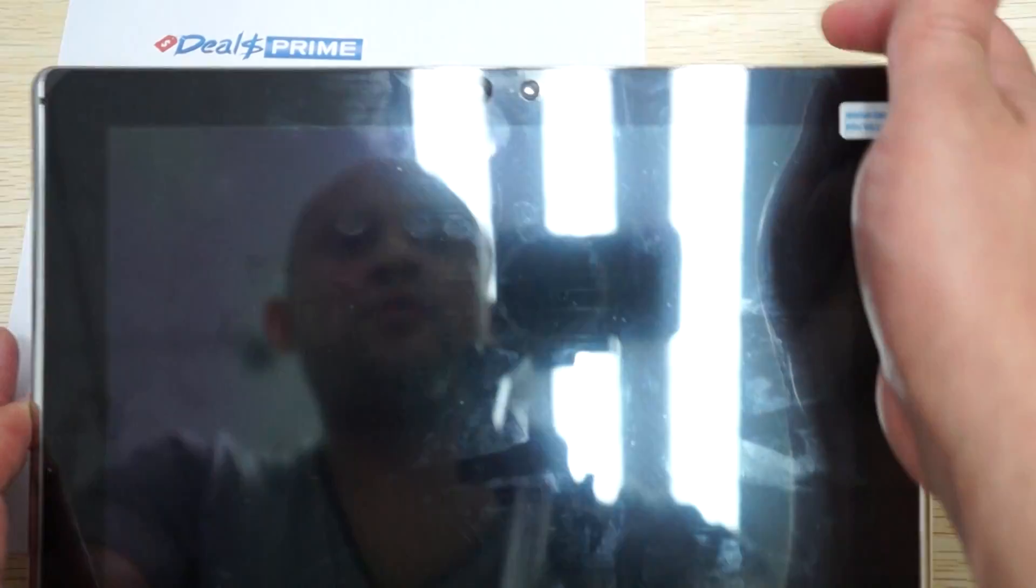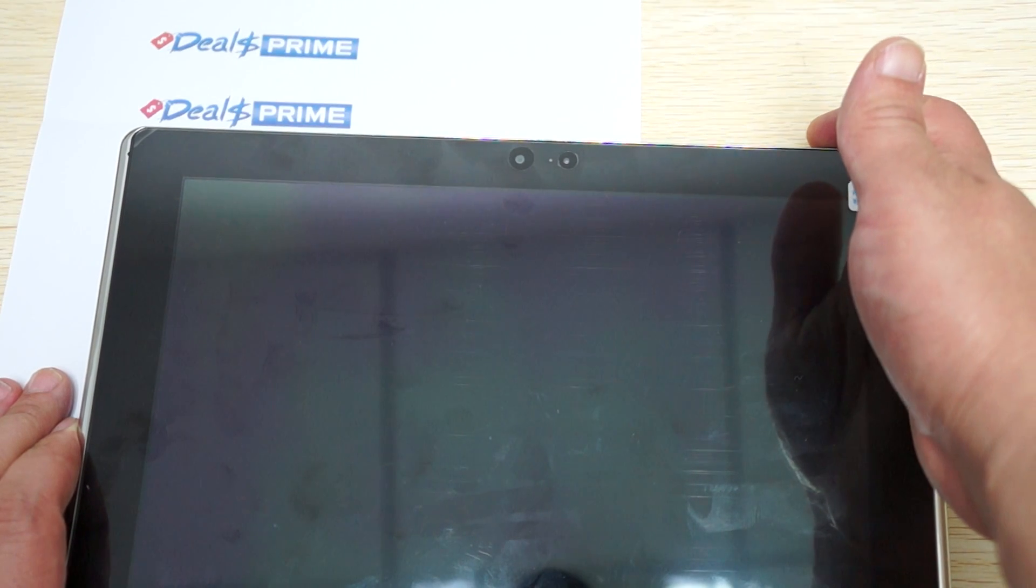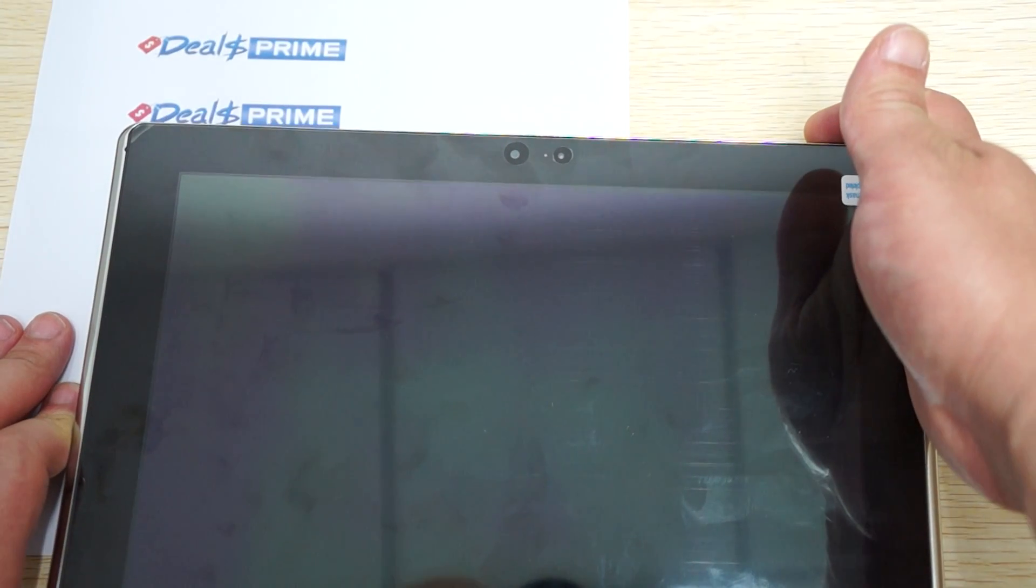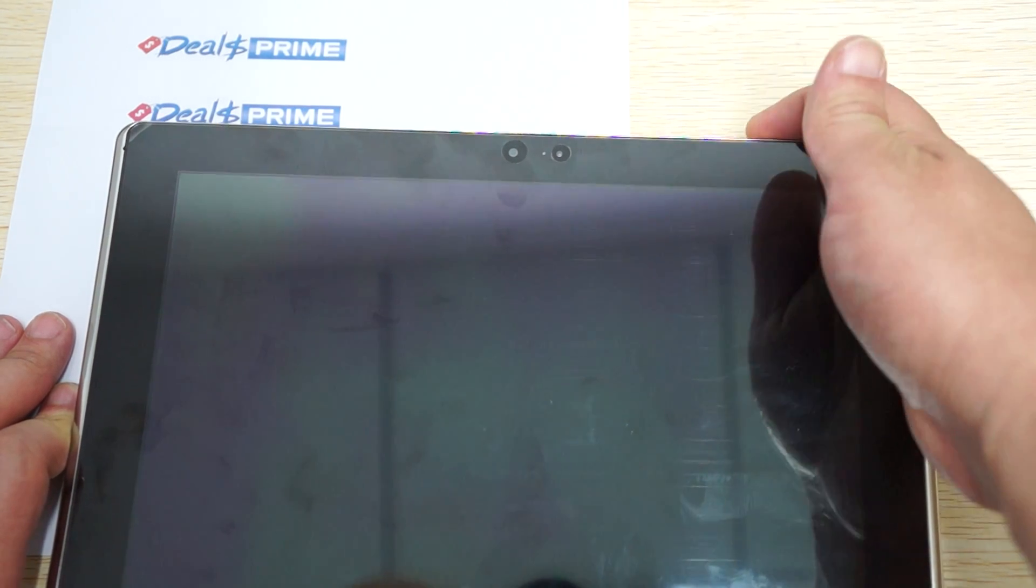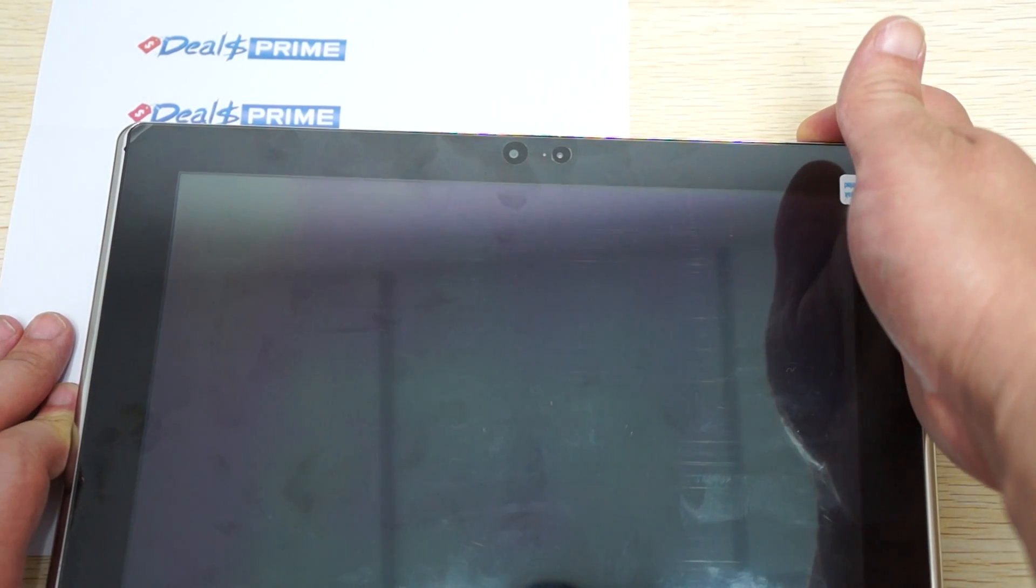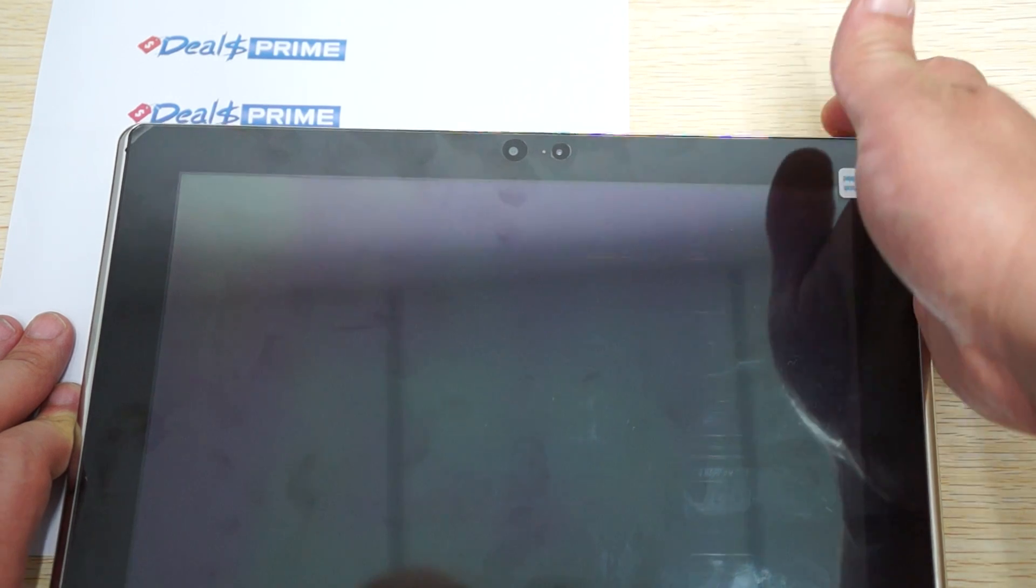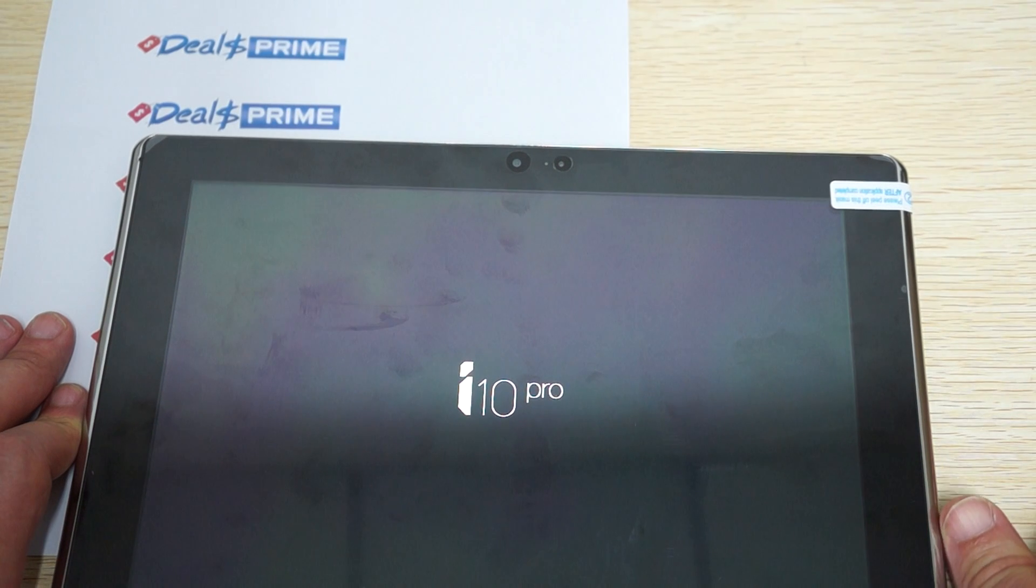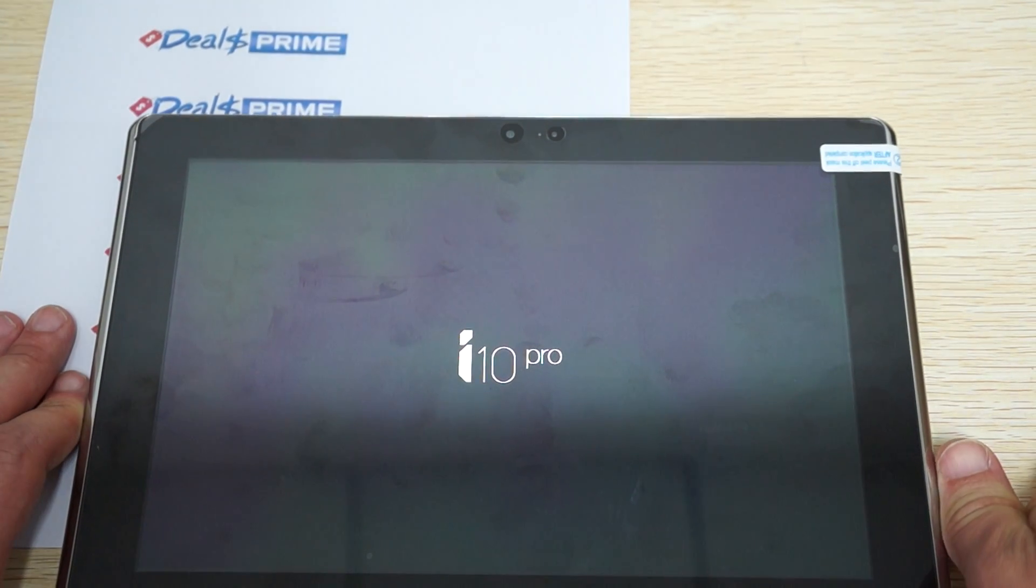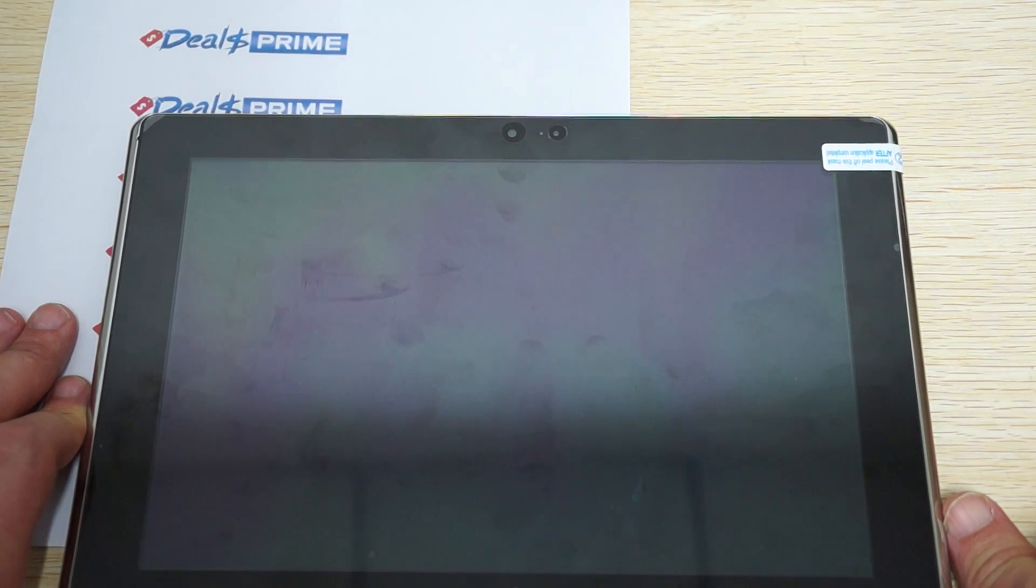It should be rebooting right now. Again, the top buttons - the left is for Windows, and the right is for Android. I'll just push the power button again. It was already rebooting. It looks like it's going to the Android version, maybe. Let's see what it goes to.